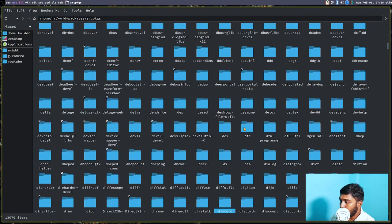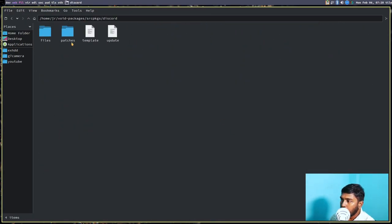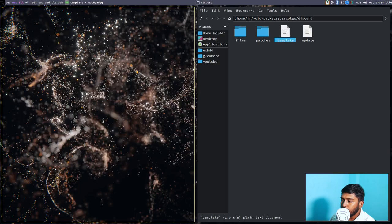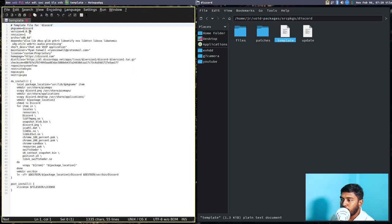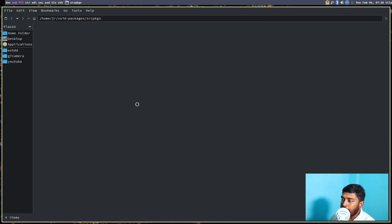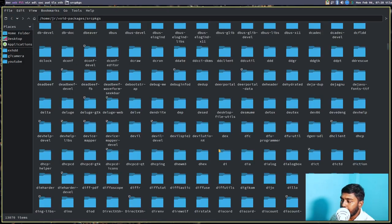Let's go to the file manager and search for discord. Discord is there — it has a template file, an update file, patches, and files. The template file is very important. Opening it in a text editor, we can see it contains the package name, version, architecture, dependencies, maintainer, license, homepage, dist file, and checksum. The name of the package for the build command is simply the name of its directory, which in this case is discord.